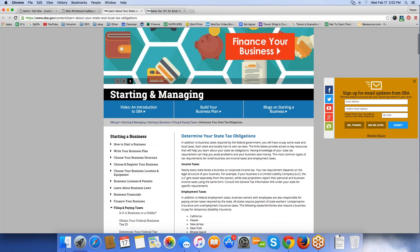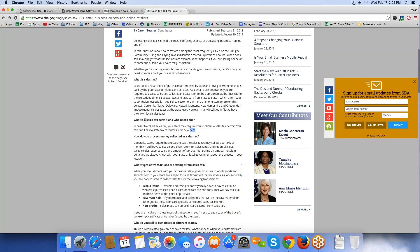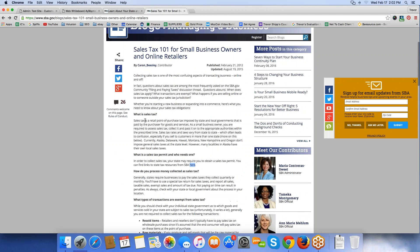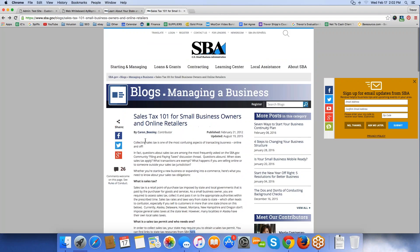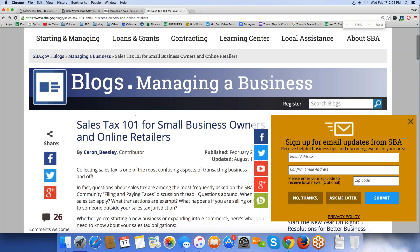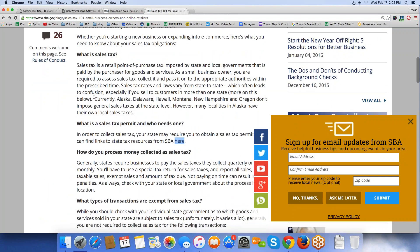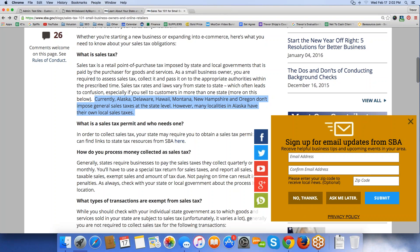The answer is yes. You're responsible. Now, I know there are a few states that don't require sales tax. This is from sba.gov. Let me show you this real quick. Some states don't have sales tax, right? It says right here, currently, Alaska, Delaware, Hawaii, Montana, New Hampshire, and Oregon don't impose general sales taxes on a state level.